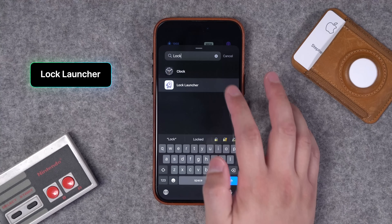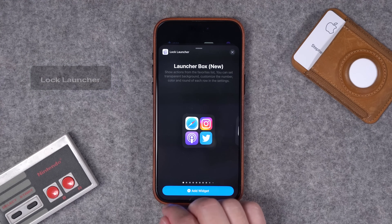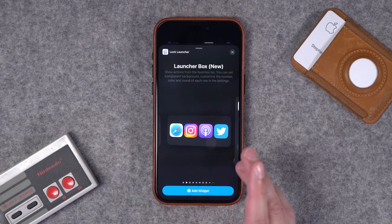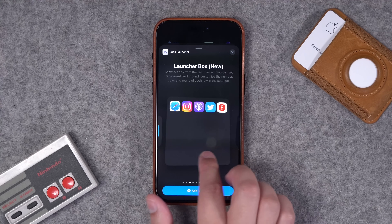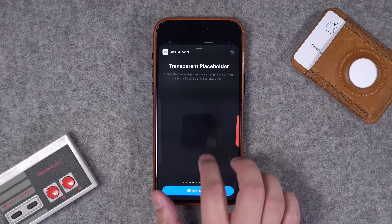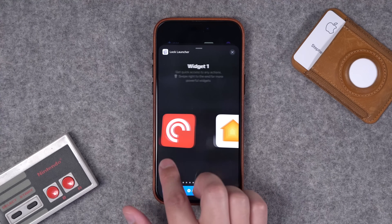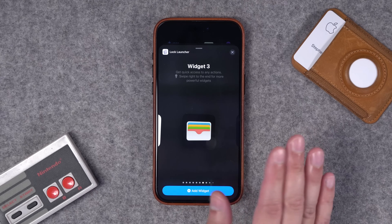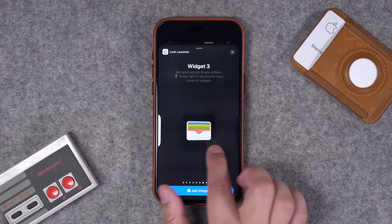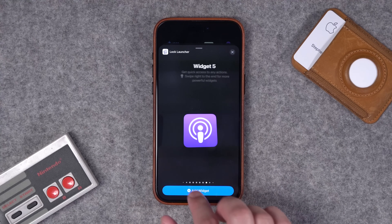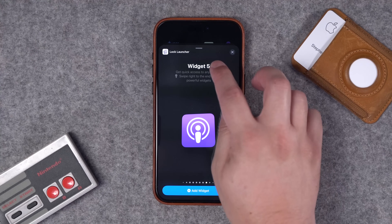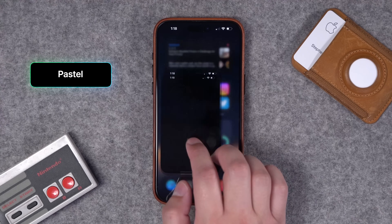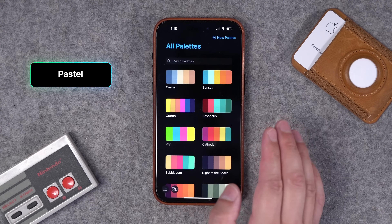Number thirty-four is Lock Launcher — a great app not only for lock screen widgets but with a bunch of different options. You can set up shortcuts for apps or actual Shortcuts actions in the different launcher boxes. These are totally customizable and you can create these kinds of widgets for the actual lock screen of your iPhone. Really flexible — if you want some custom icons and widgets, check out Lock Launcher.